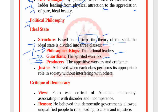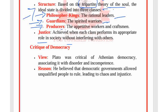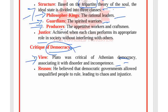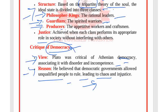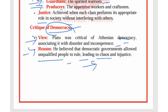Justice is achieved when each class performs its appropriate role in society without interfering with others. Plato was critical of Athenian democracy, associating it with disorder and incompetence. He believed that democratic government allowed unqualified people to rule, leading to chaos and injustice.